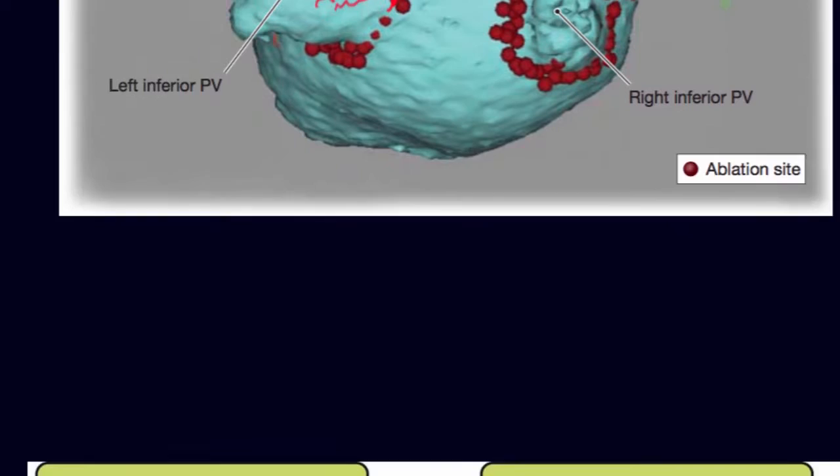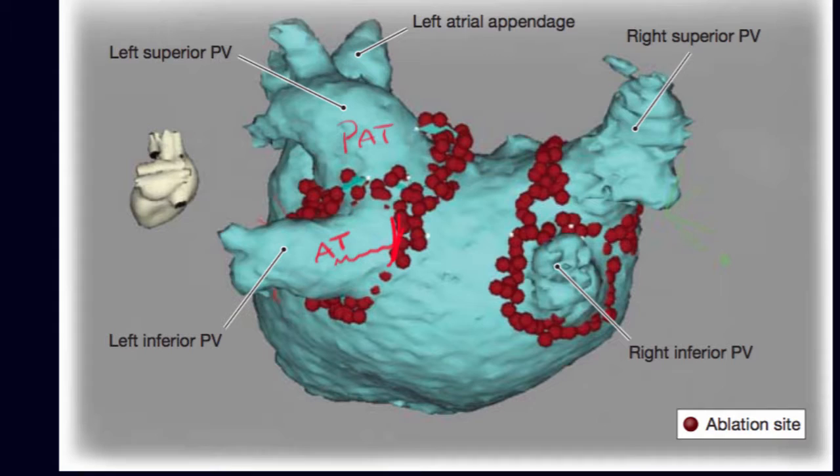Normally we want to try first with medications, but if the medications fail we try with ablation.